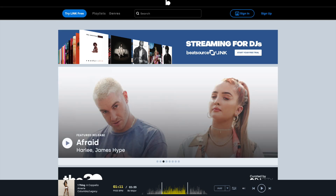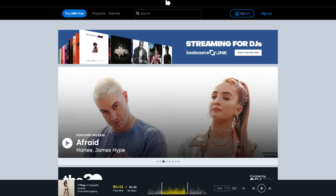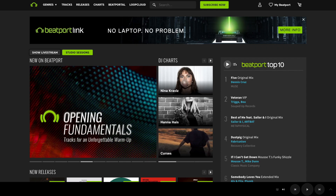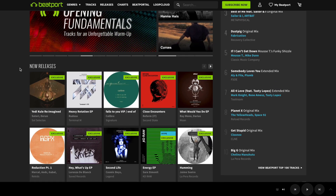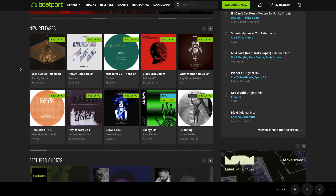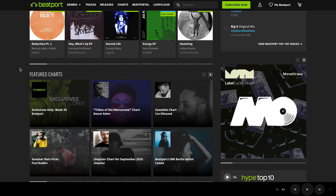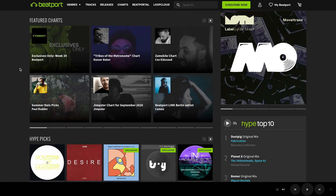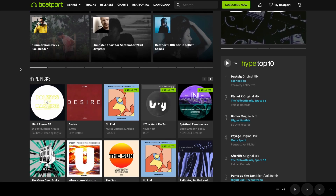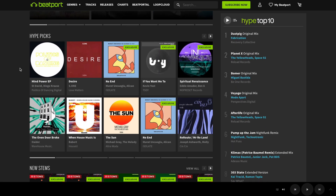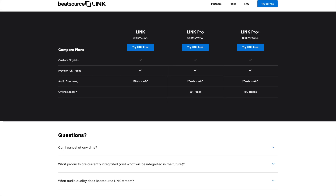Both BeatSource Link and Beatport Link are great for pro DJs who want to have immediate access to the best music to play. As well, both are great for beginner DJs who don't have a big collection of tracks but want to have access to a huge variety of music.